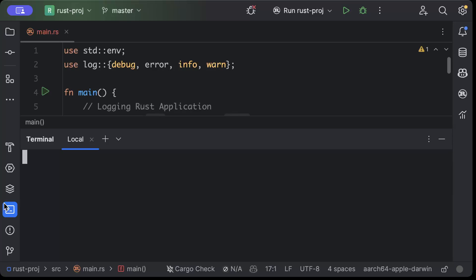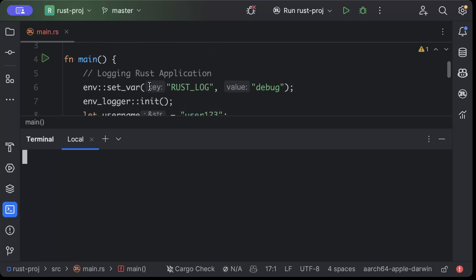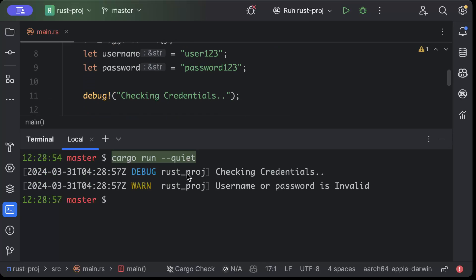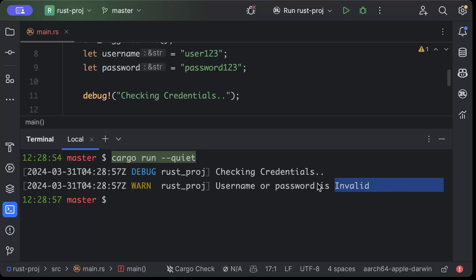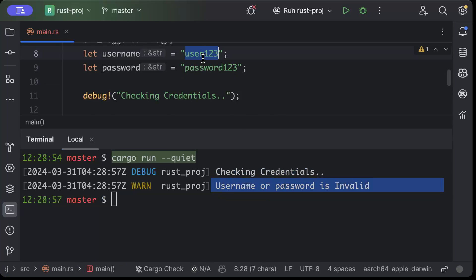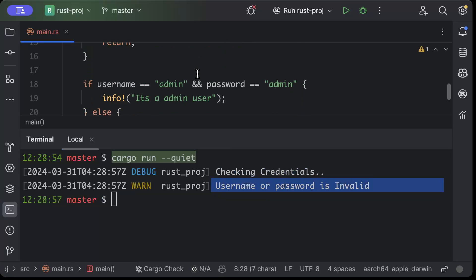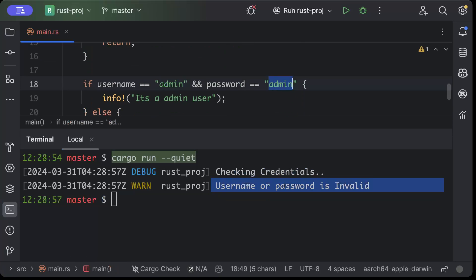So let's open our terminal and see what happens. So we run this application, as you can see it prints a debug in blue and a warning saying checking credentials, and then it says username and password is invalid, because username is user123, password is password123, but we are comparing against admin admin.